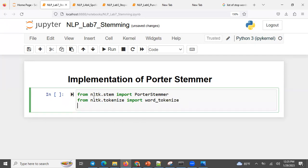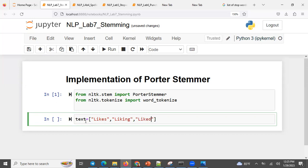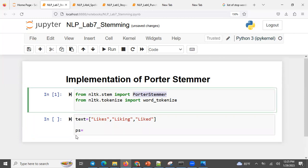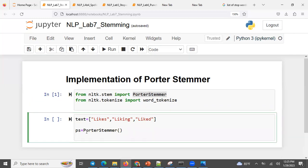Run the library imports. I want to call the tokenizer. Let me set up the text with words like 'likes', 'liking', 'liked'. Then initialize the Porter Stemmer. Copy-paste that in and instantiate or construct the stemmer object.